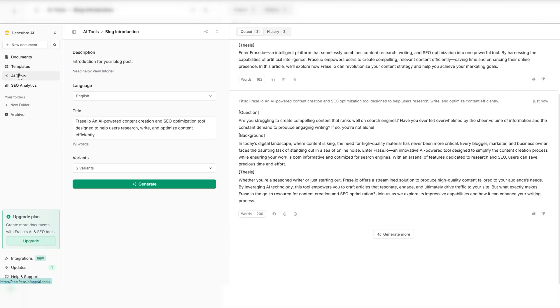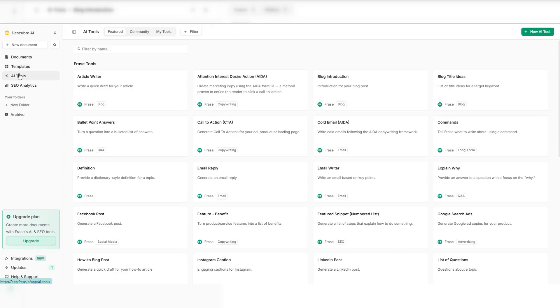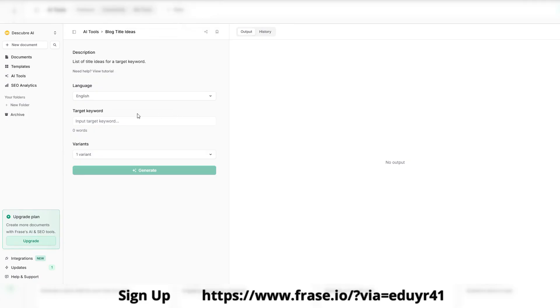Write smarter, optimize better, and rank higher. All in one place. Phrase.io is your unfair advantage.